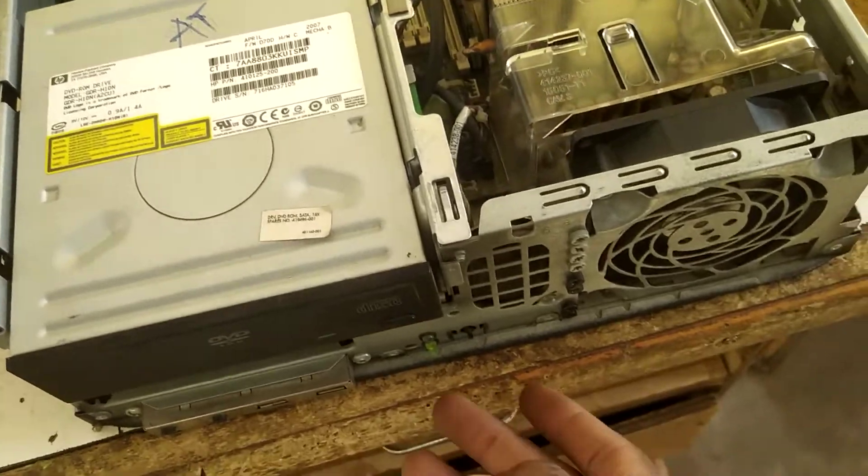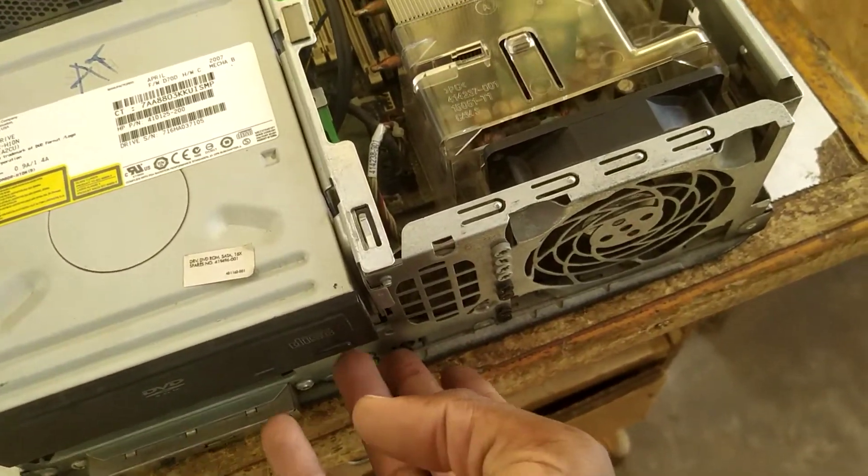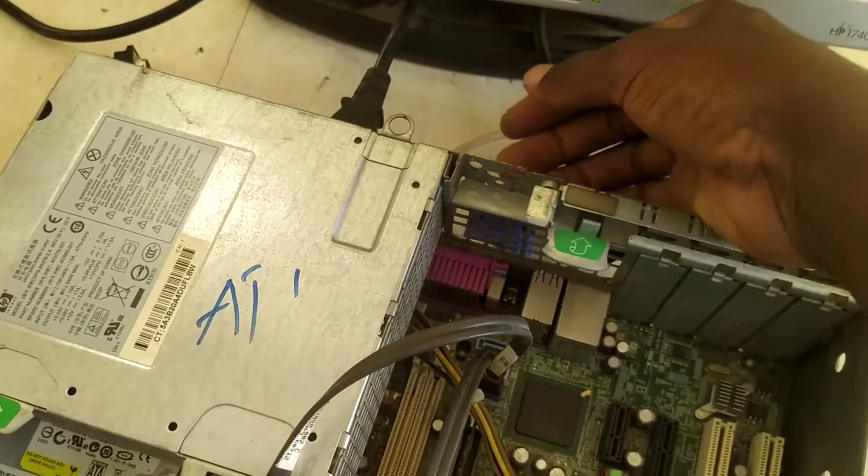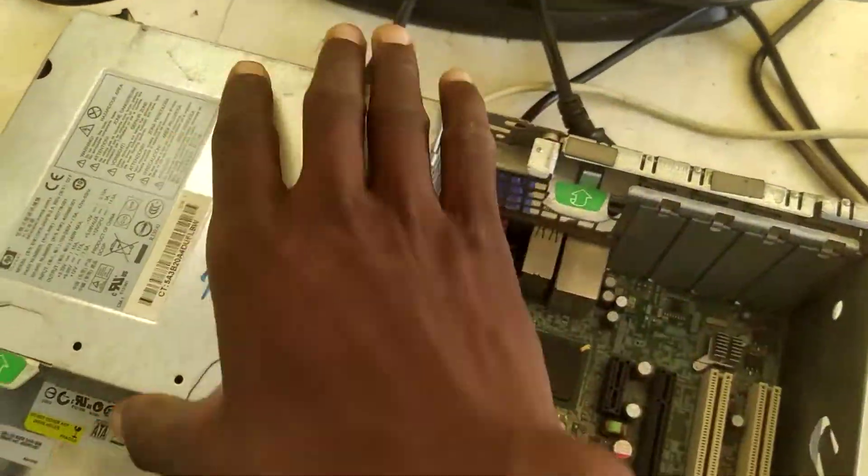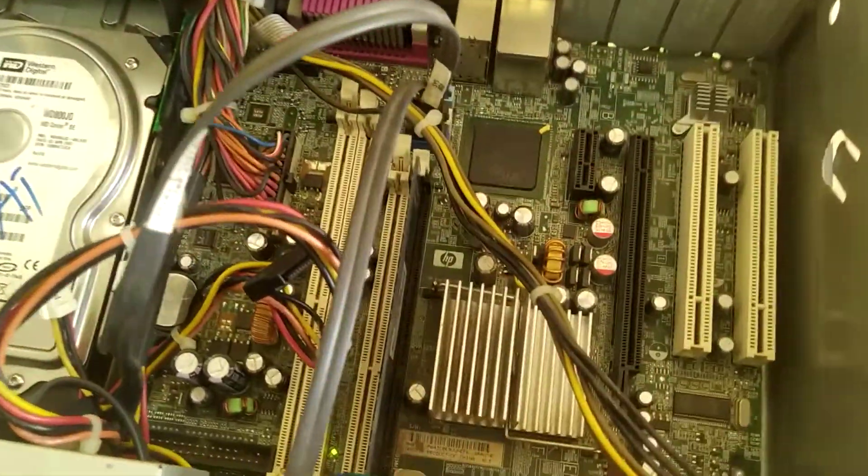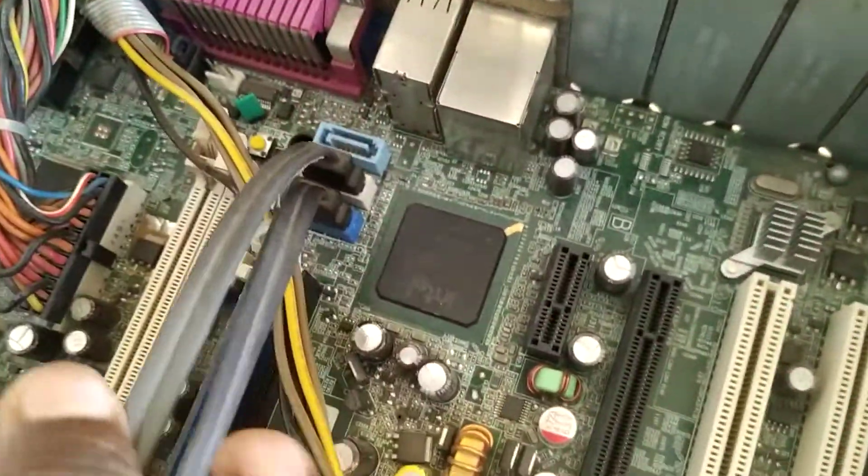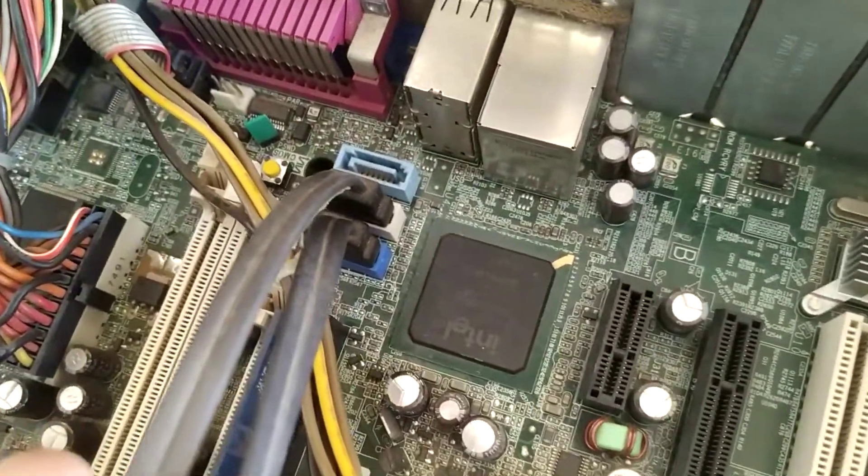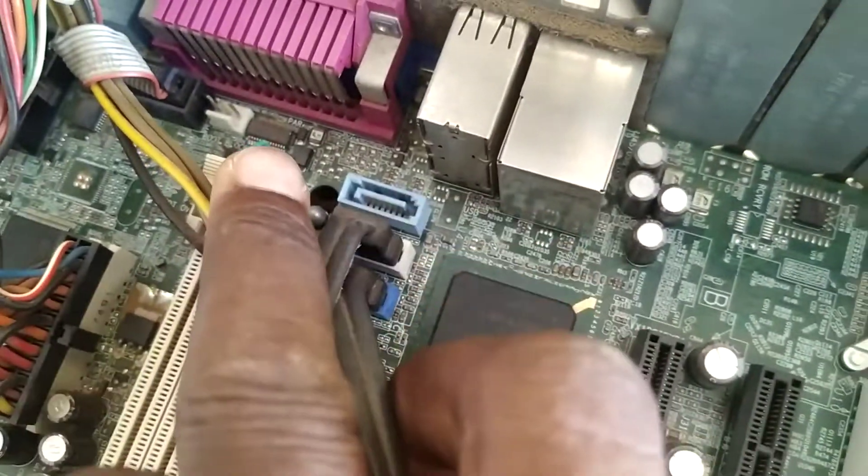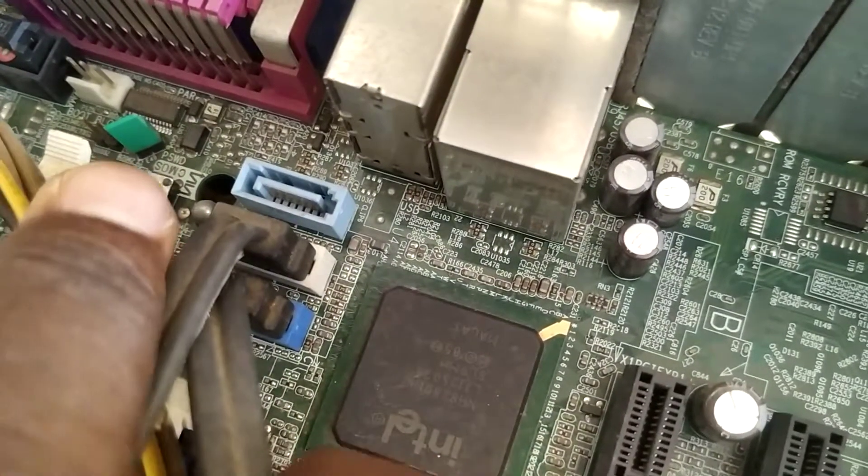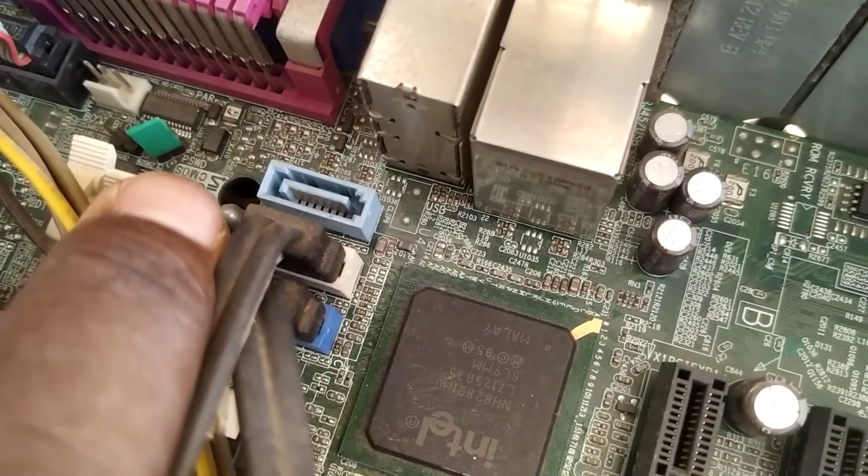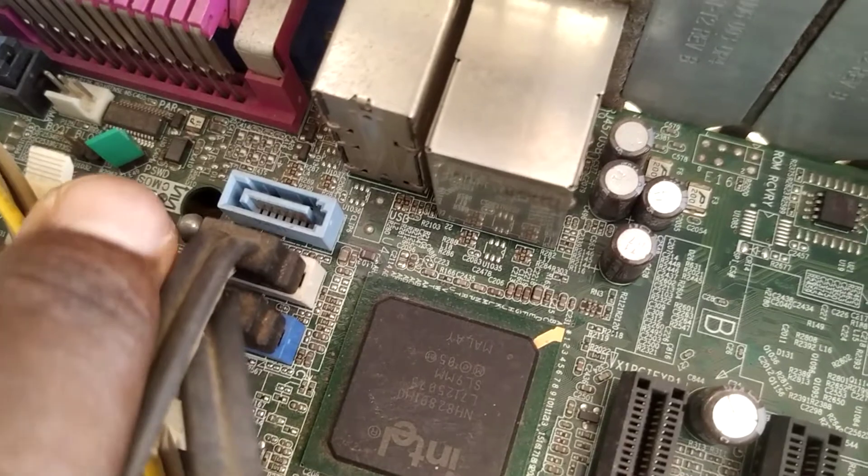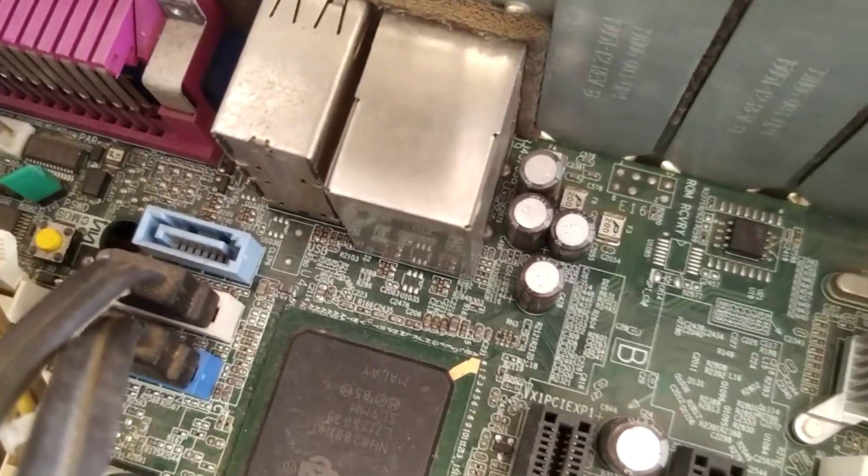To reset the BIOS password, unplug the power cable. Okay, on the board you can see the small jumper—see it's written just beside it, it says PSWD, which